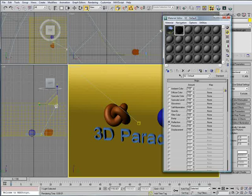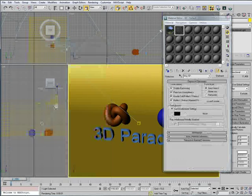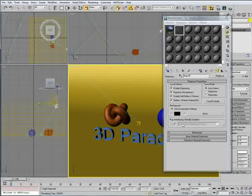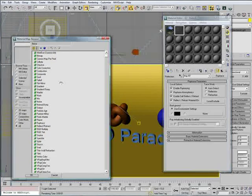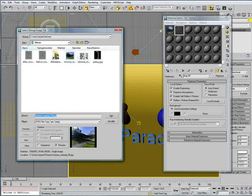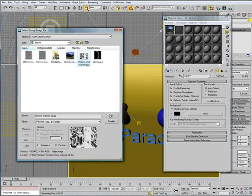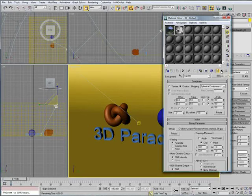Choose very dark color. Like that. Go to maps. Reflection. None. Choose ray trace. Like that. And click the none button. Then, we choose another bitmap. And that's going to be this one. Right. And that's it.